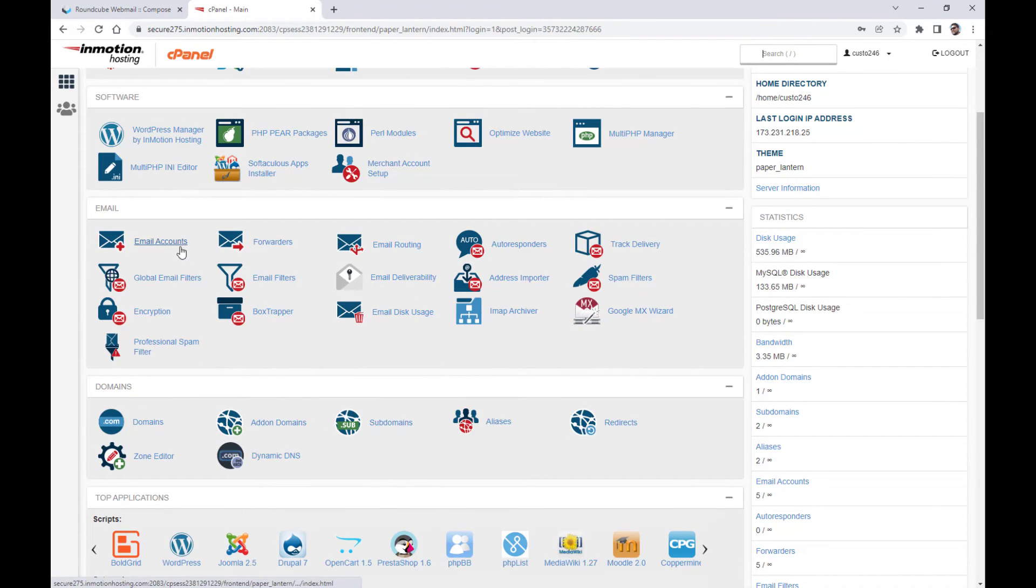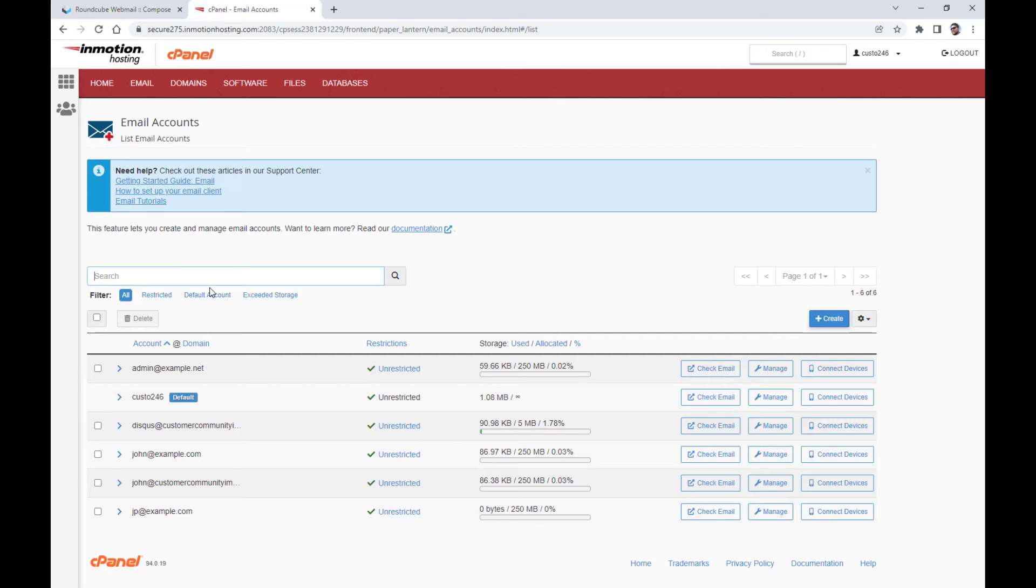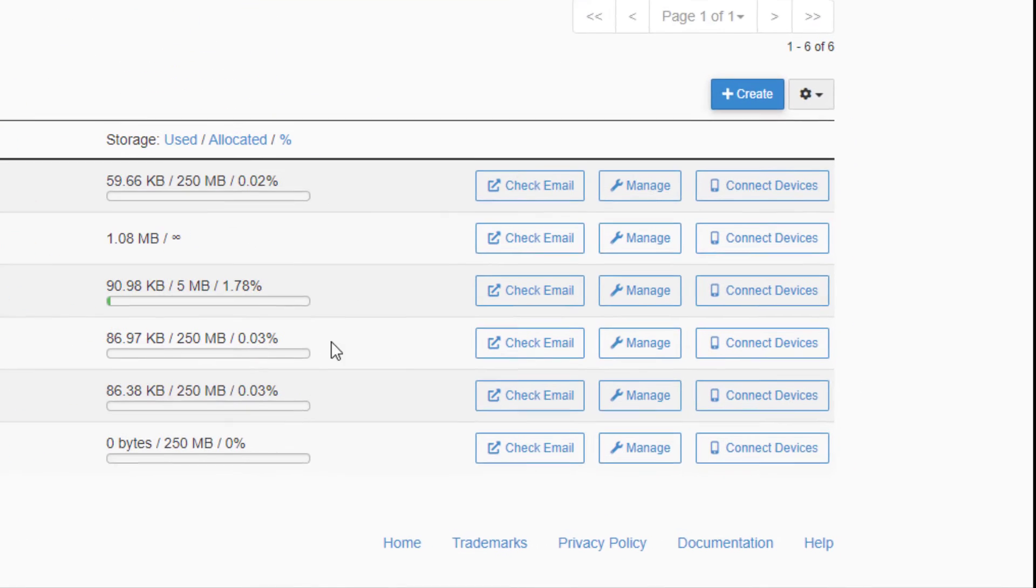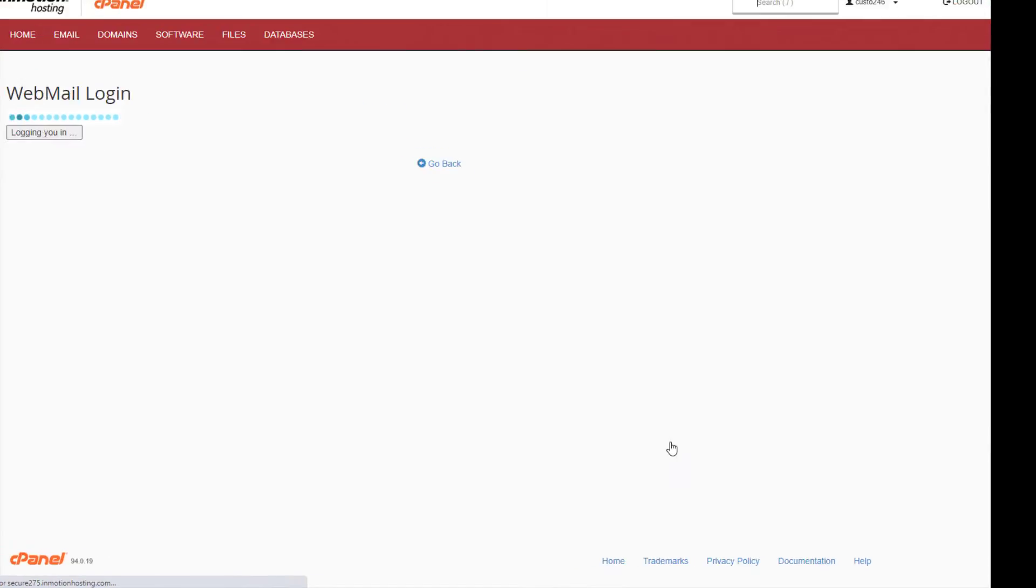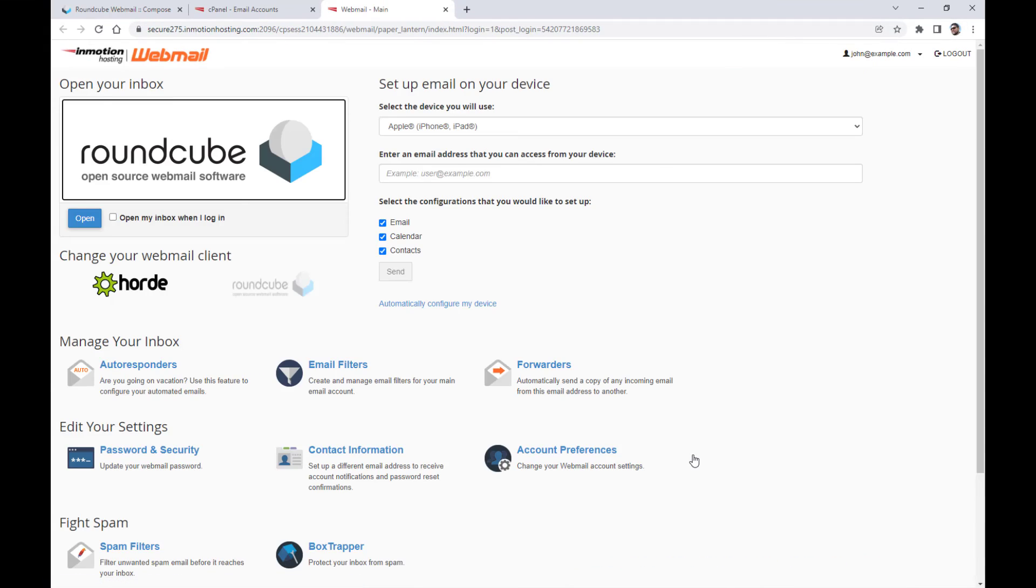Click email accounts in the email section. Then click the check email button next to the account you want to check. You'll then be automatically logged in.